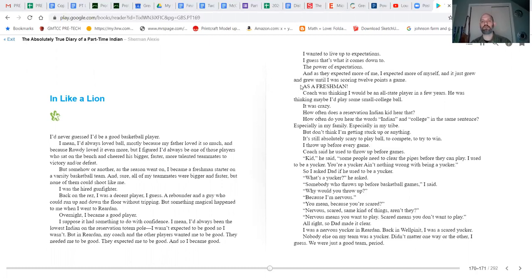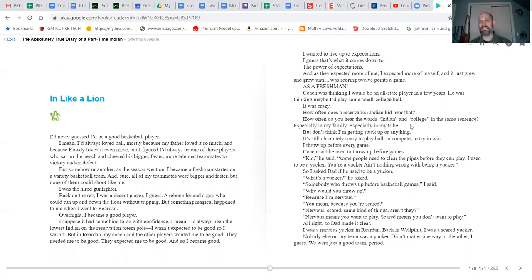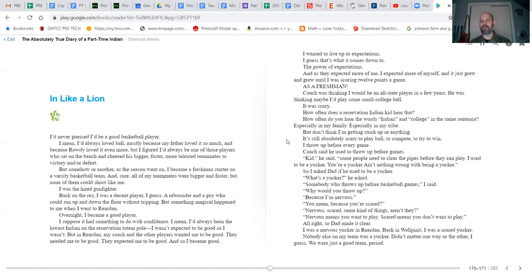I wanted to live up to expectations. I guess that's what it comes down to: the power of expectations. And as they expected more of me, I expected more of myself, and it just grew and grew until I was scoring 12 points a game as a freshman. Coach was thinking I would be an all-state player in a few years. He was thinking maybe I'd play some small college ball. It was crazy. How often does a reservation kid hear that? How often do you hear the words 'Indian' and 'college' in the same sentence, especially in my family, especially in my tribe? But I don't think I'm getting stuck up or anything.